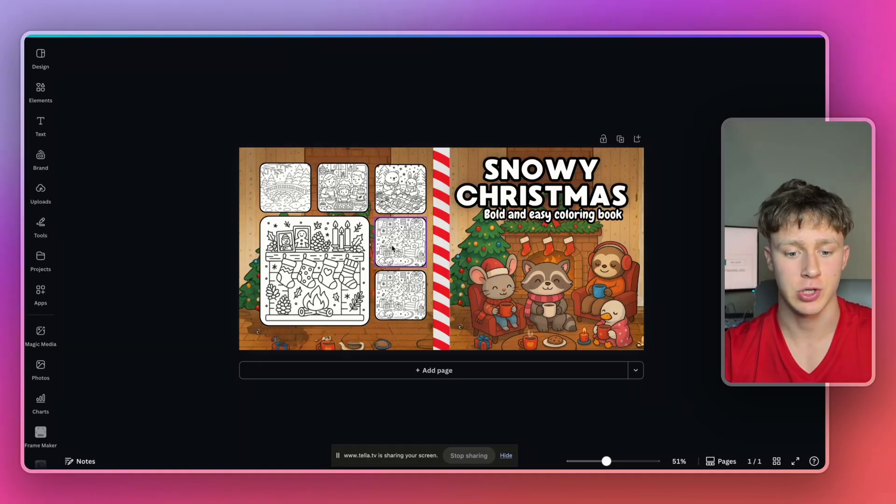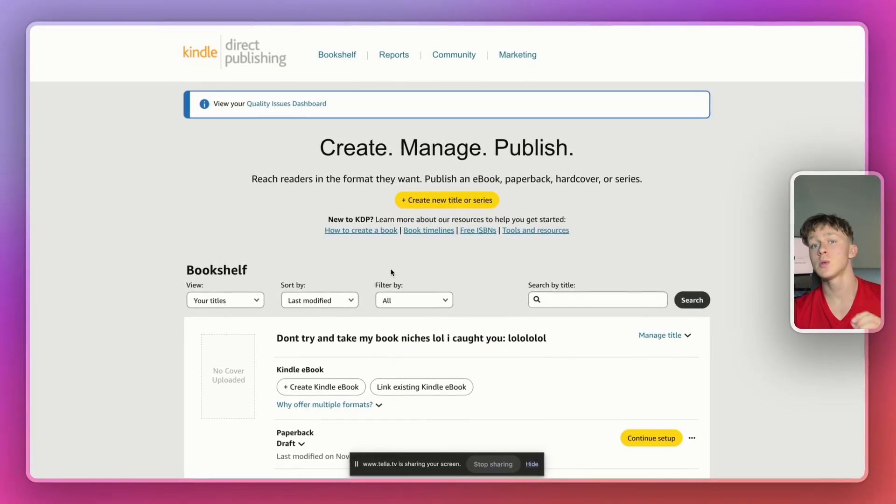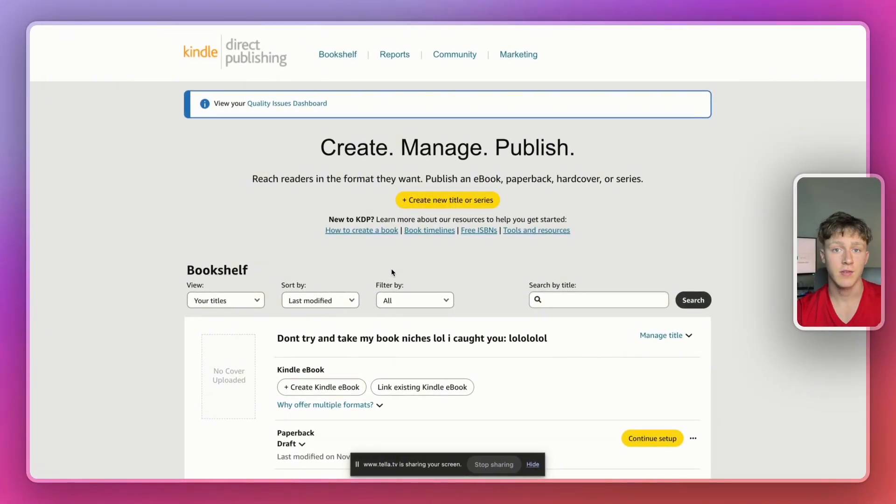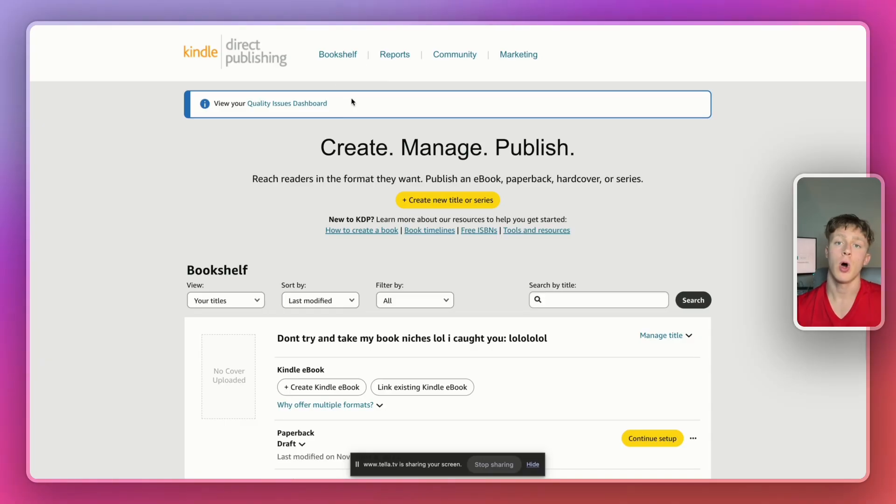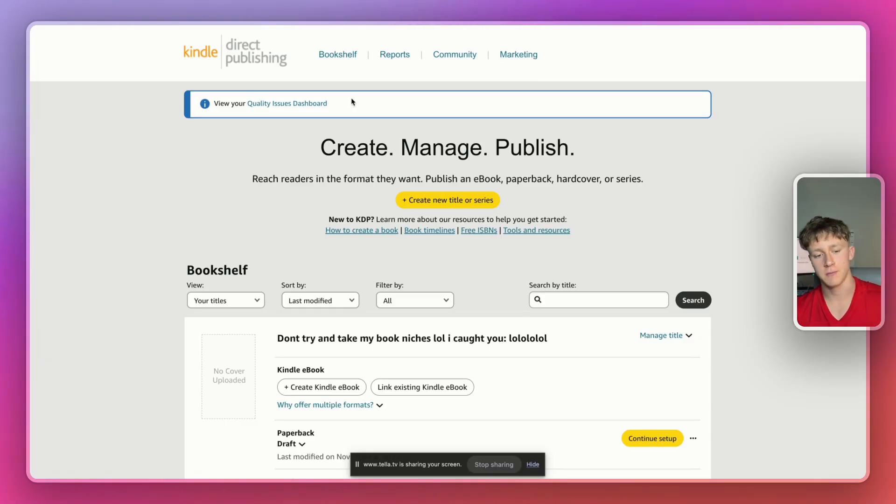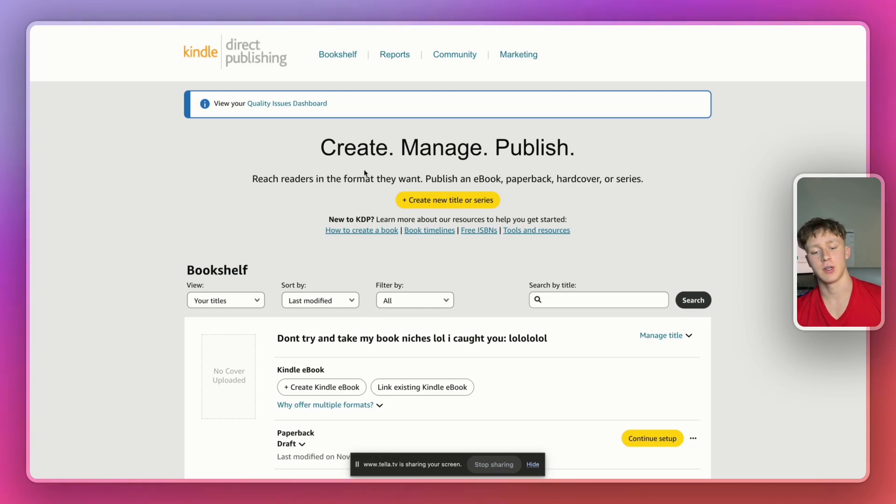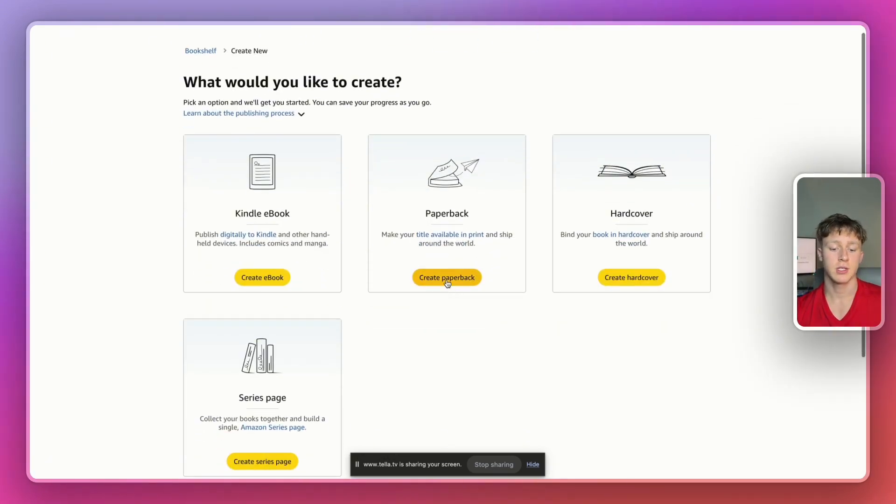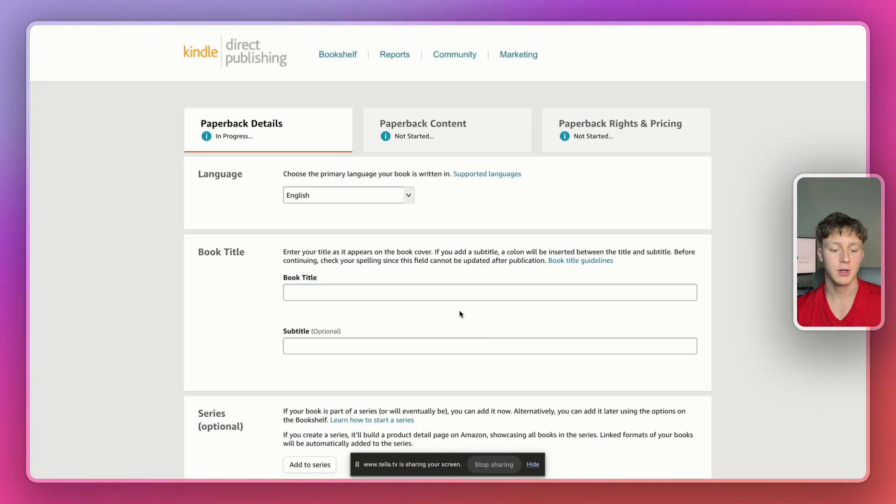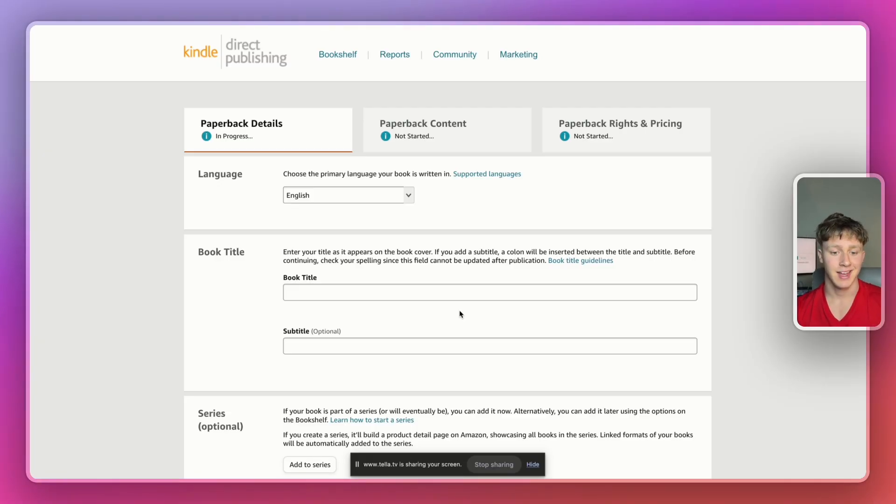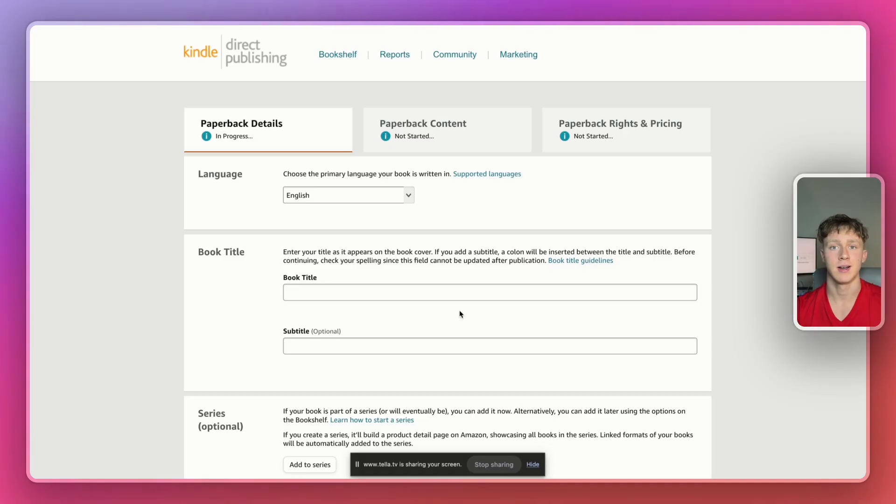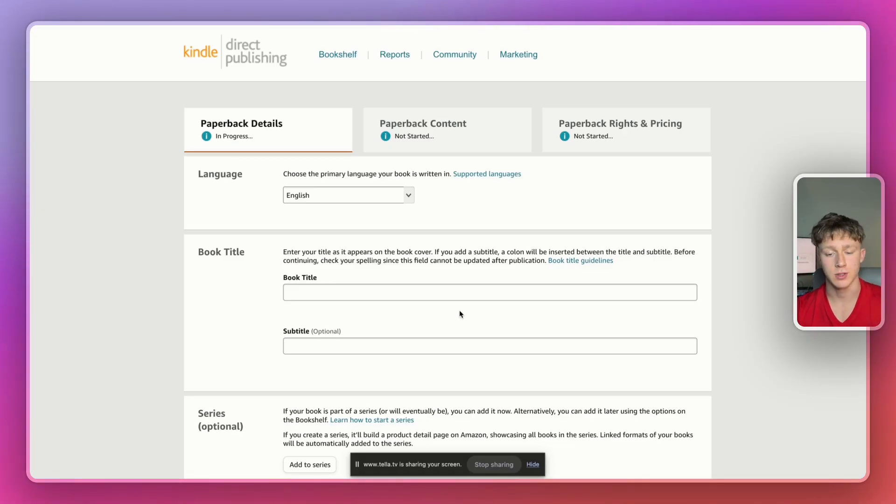Anyways, once we've actually finished the cover and the interior, it's time to actually publish our book on KDP. And to do that, all you have to do is sign up for a free Amazon KDP publishers account. It's 100% free to sign up. And then once you're there, you're going to press create a new title or series. Then you're going to press paperback and then you're going to put in your book title, subtitle. You're going to upload the files for your book cover and your interior. And just like that, you'll have a fully published book on Amazon and your book will be available for sale around the world.